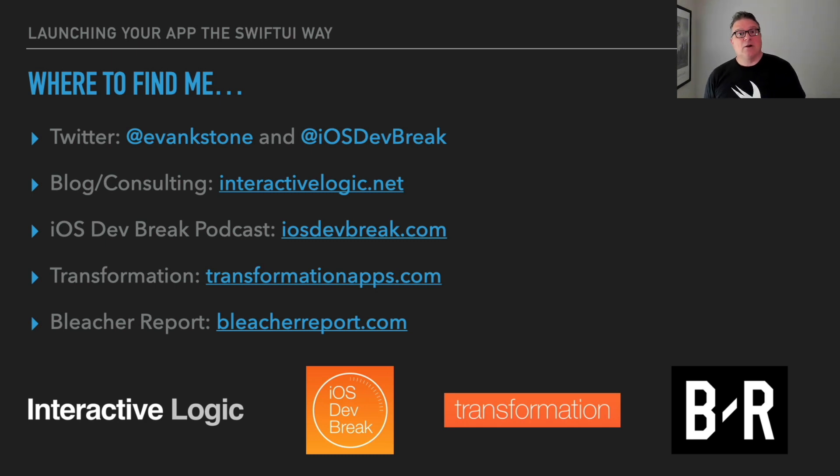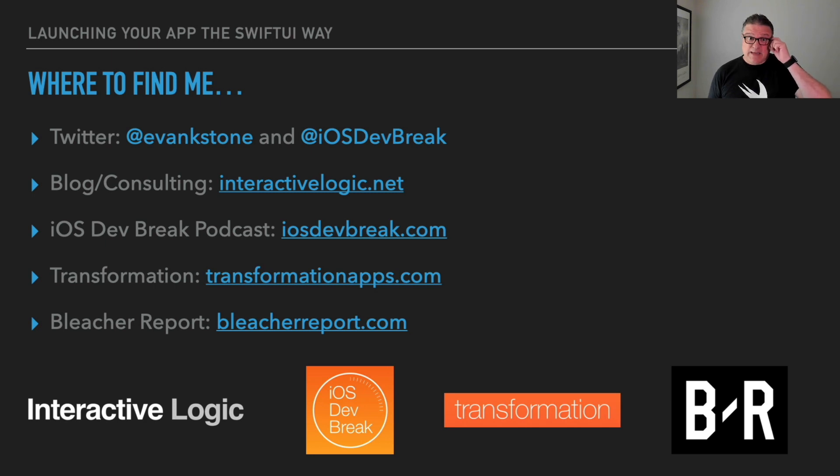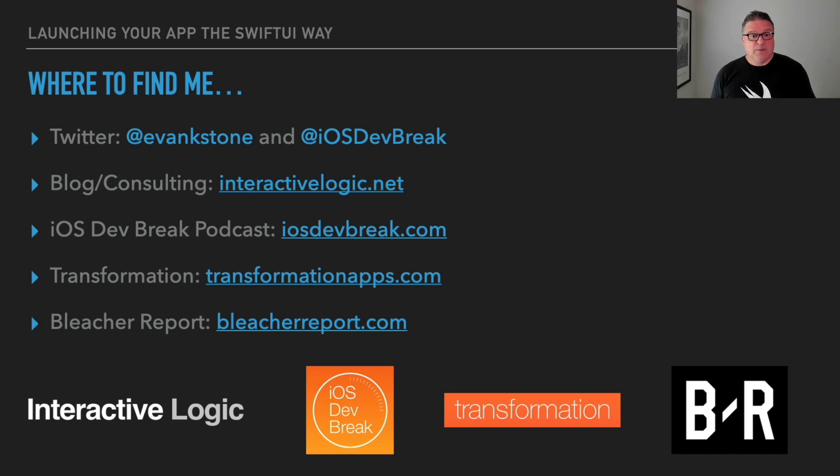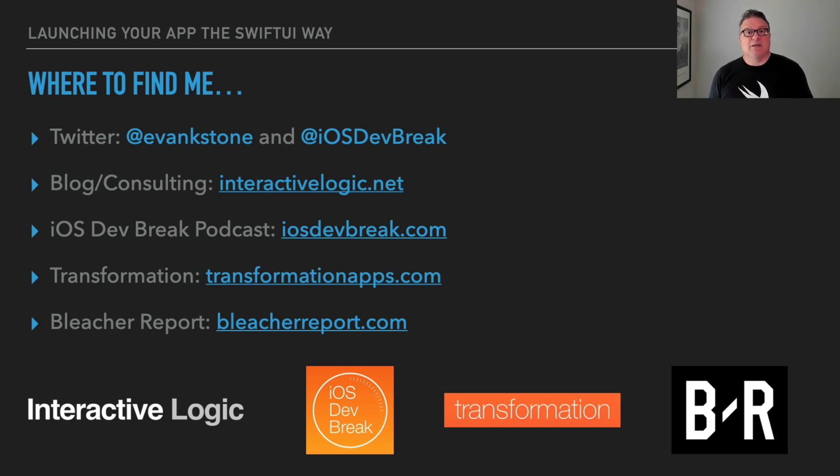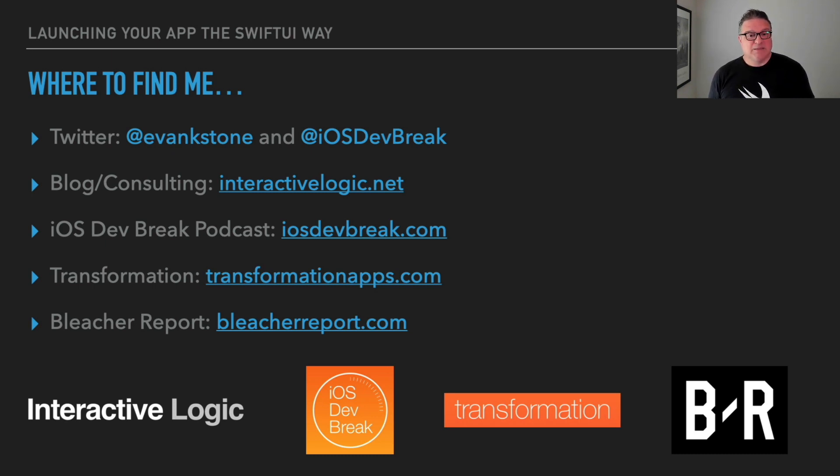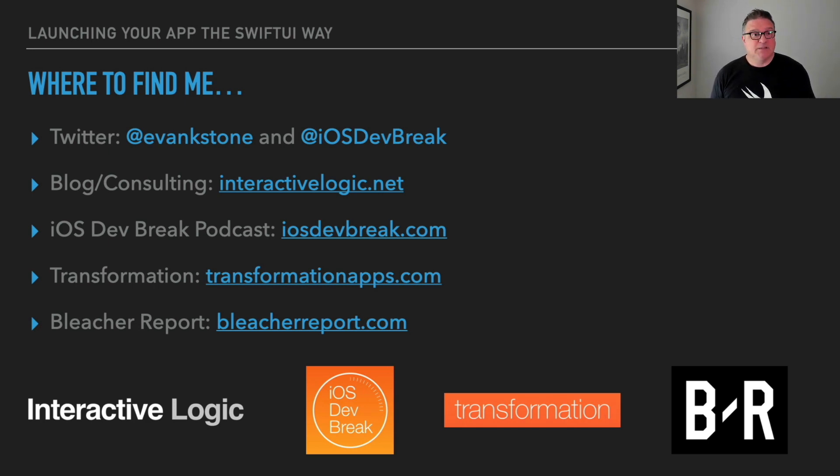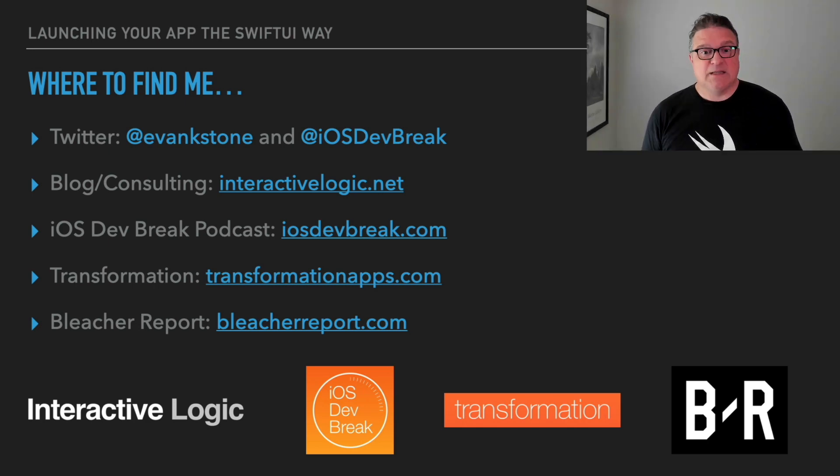Then I have the iOS DevBreak podcast. Hopefully you are aware of it and I've heard it. It has been kind of up and down, especially in the last year or so, but I'm hoping to pick it back up very soon here. Transformation is a project I'm working on on the side when I have some time. Also, for the majority of the time I'm working on iOS, it's usually on the Bleacher Report Sports app. You can find that at BleacherReport.com and you can also find the app in the App Store. So that is it for me. Thank you so much. I hope you found this useful in launching your app the SwiftUI way.